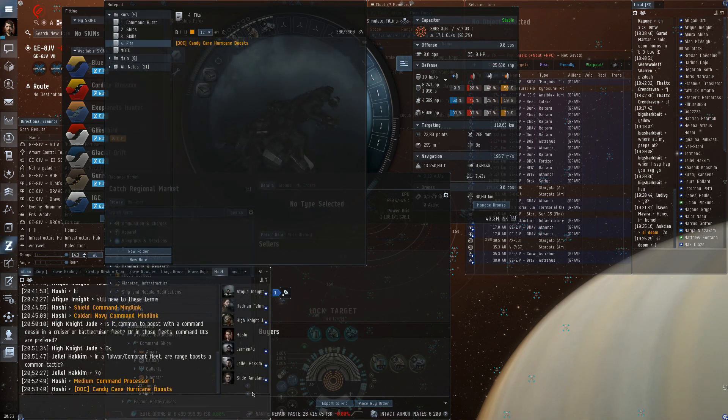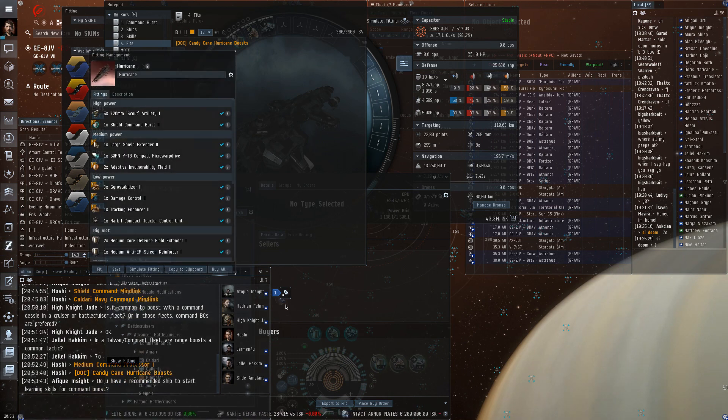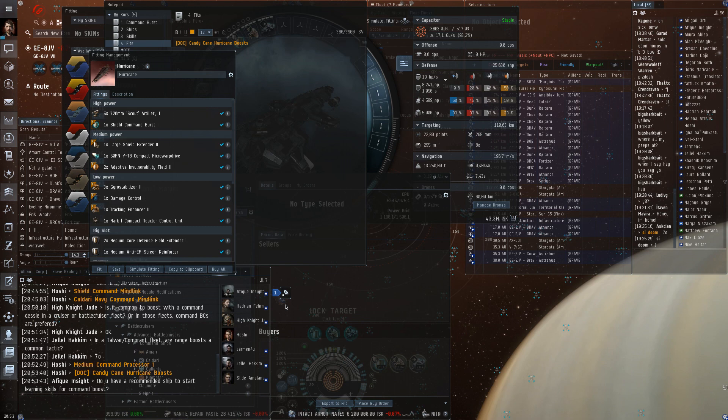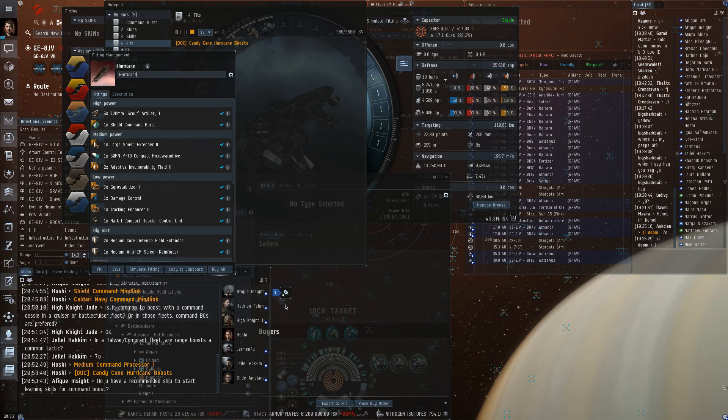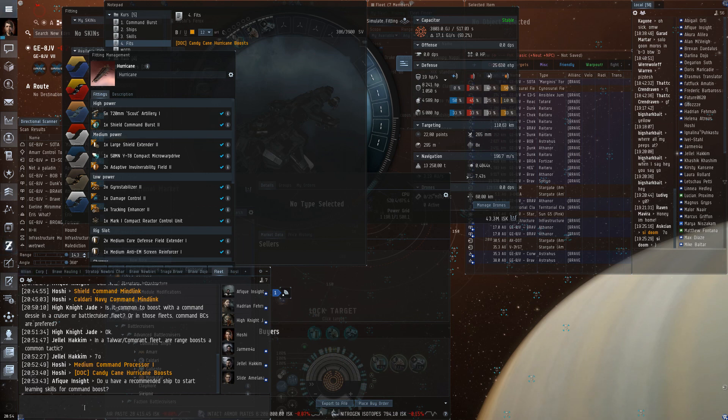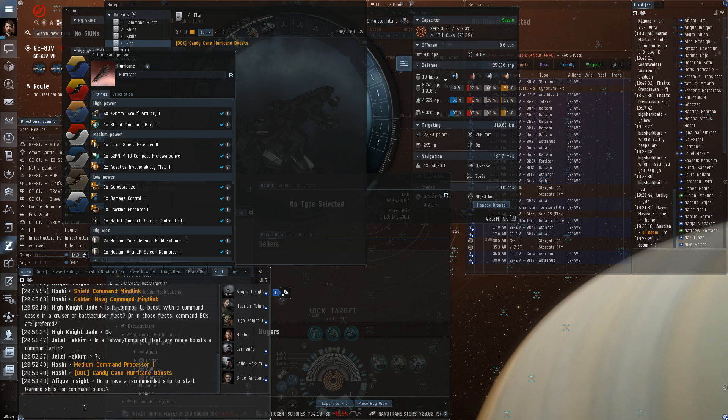I'm going to link a hurricane fit. That's the official boost hurricane fit. Sadly, the hurricane is very limited in fitting, so it has to forgo one gun to be able to fit a burst, while the Ferox can just replace the Drone Link Augmenter.